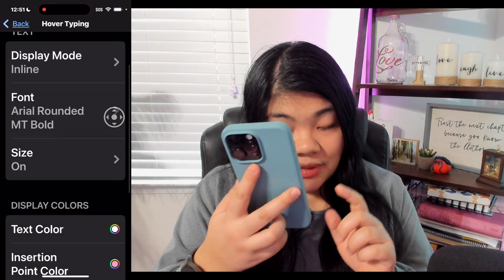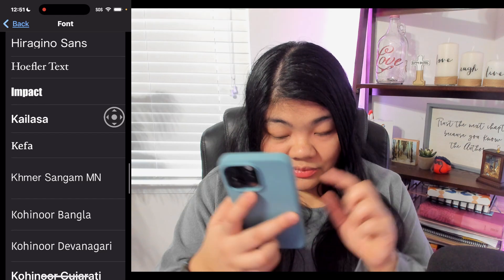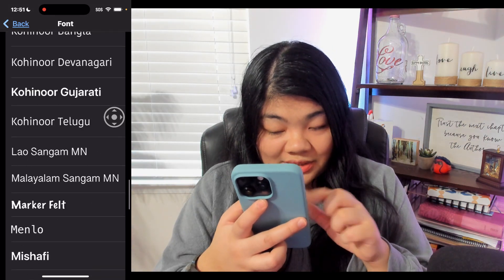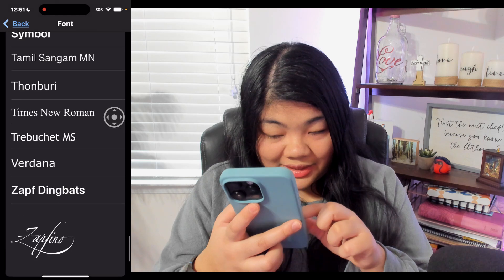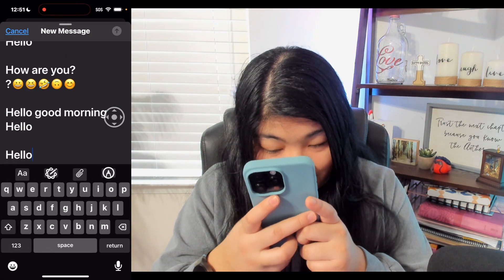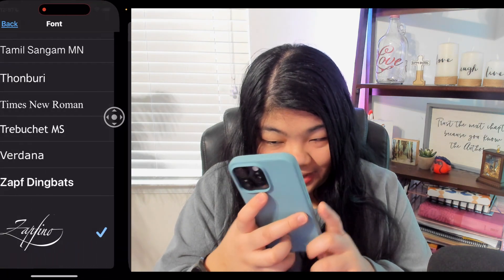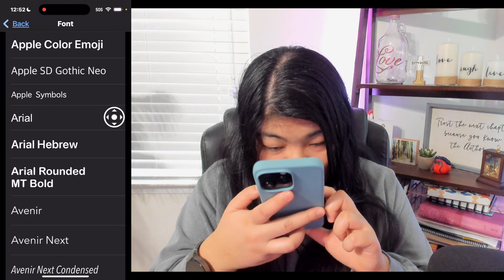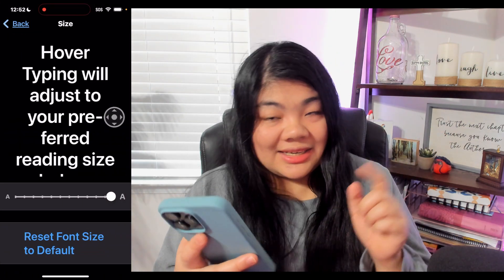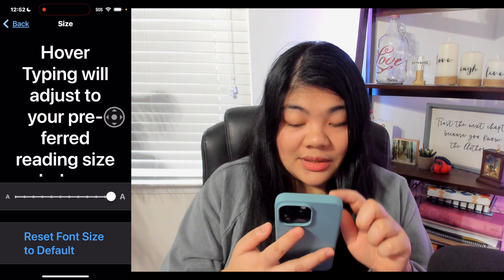The next option down is Font — we can choose from a great variety of fonts. There are so many options; you can even choose a really scripty font, which looks pretty but I cannot read it. Let's go back and pick a bold-looking one. The next option is Size — I already had it at the largest size, but you can definitely adjust the hover typing size to whatever you'd like.